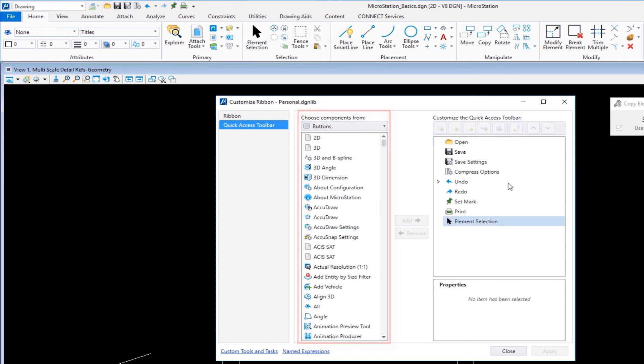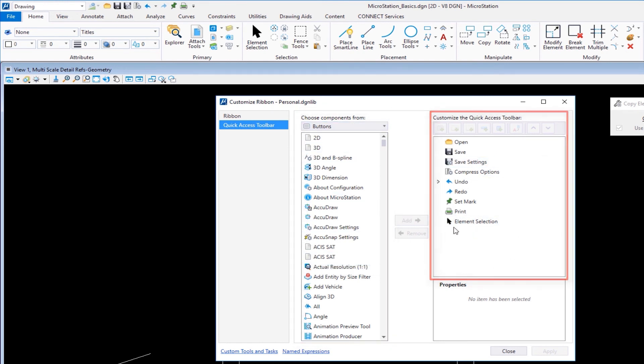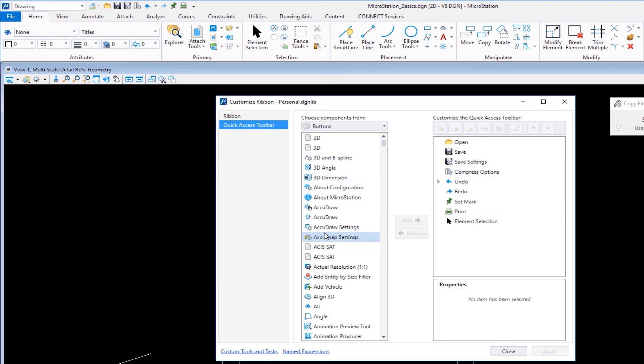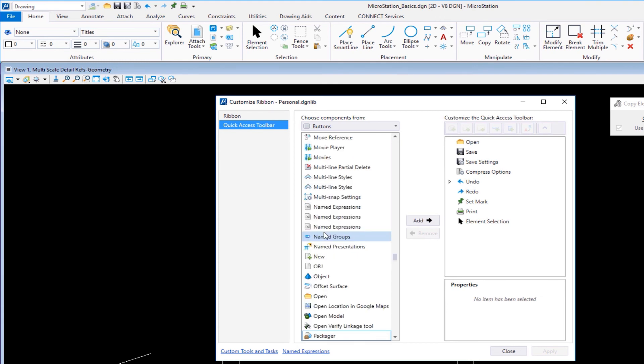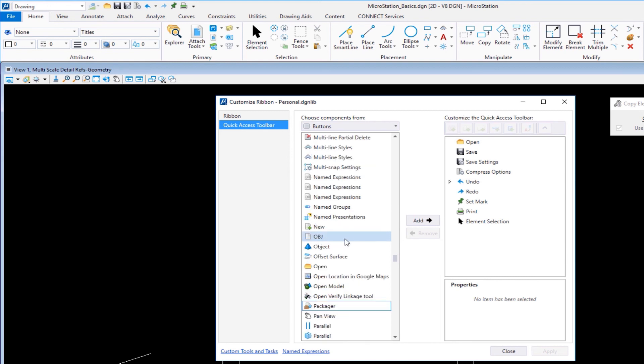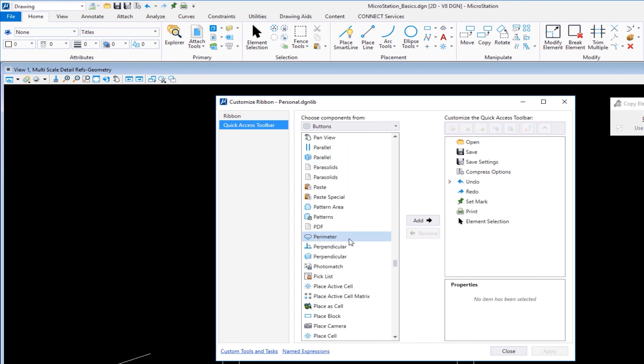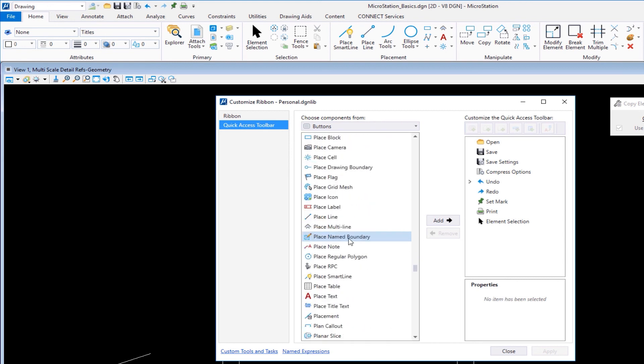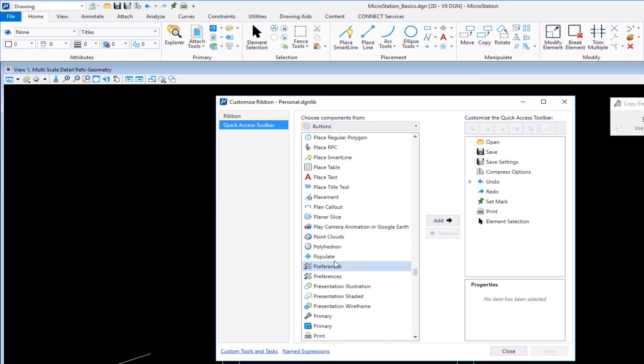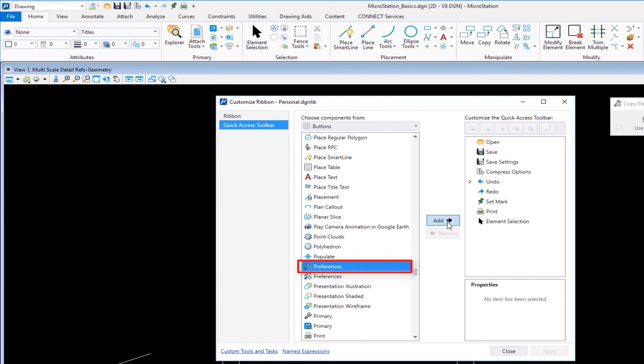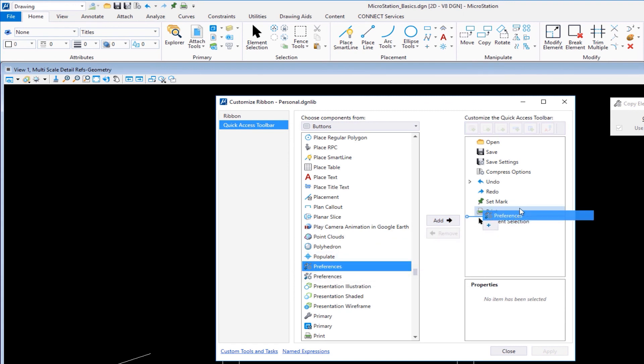This is customizing my personal.dgnlib. I have two choices: ribbon or quick access toolbar. In the middle are my choices. On the right is what I currently have. I want to add preferences to my list. I'm going to click in the middle column to make it active. On my keyboard, I'll hit the letter P—it jumps to the P's. It's alphabetically sorted. I'm going to scroll down till I find preferences. You may see two—either one, they're the same. I can select it and click add, or just drag and drop it. I'm going to put it just past the compressed one.